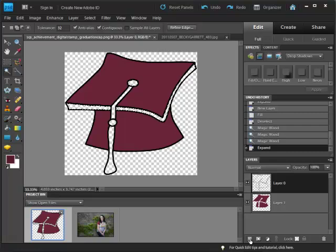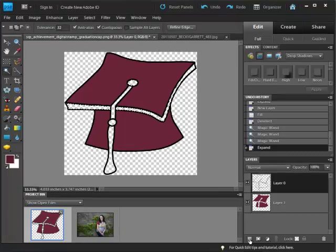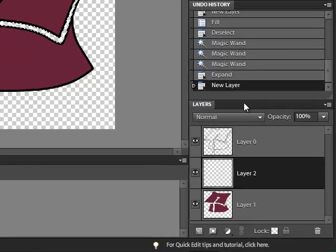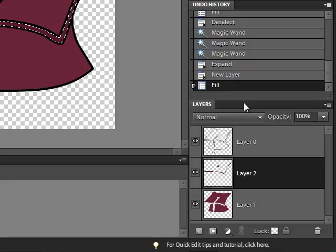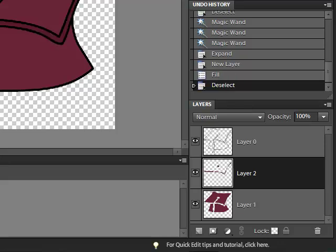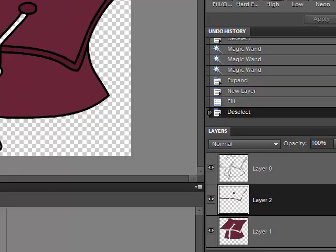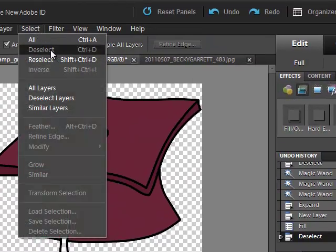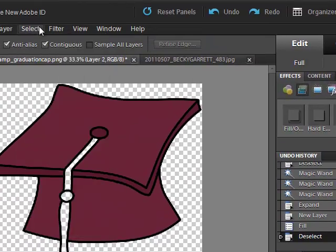And again, a new layer below, control, and then the new layer icon. And then Alt Backspace to fill or edit, fill selection. And control D to deselect or select and deselect.